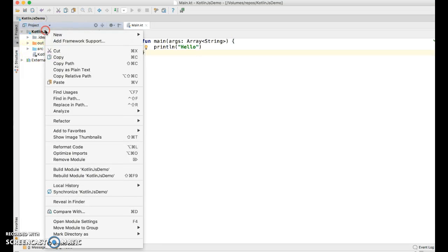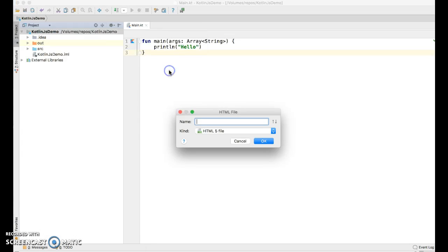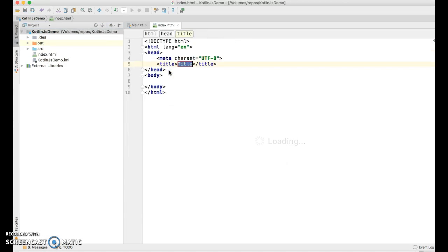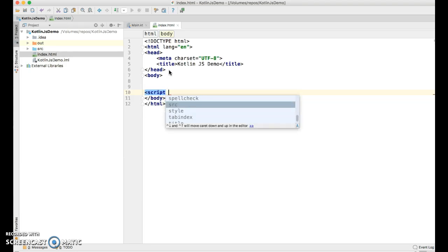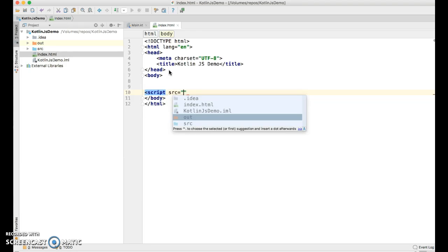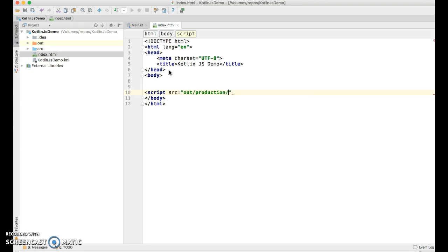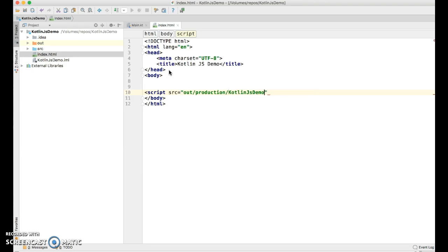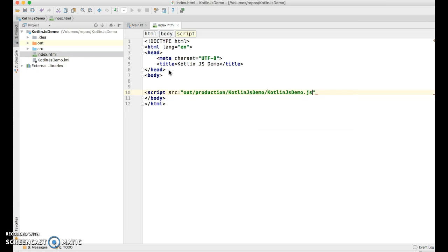I'm going to, in the root, create a new HTML file. I'll call it index. I'll call the title Kotlin.js demo. And let's create a script tag to bring in our script. So I'll say out slash production slash Kotlin.js demo slash Kotlin.js. So that is our script.